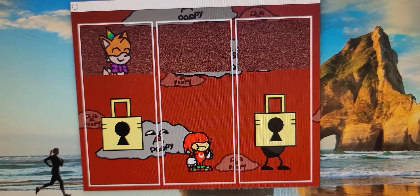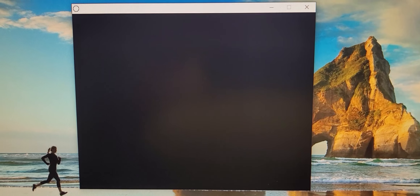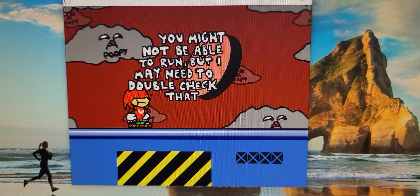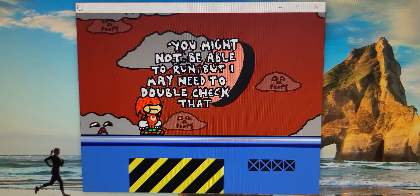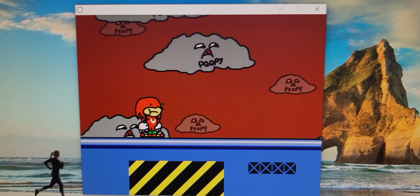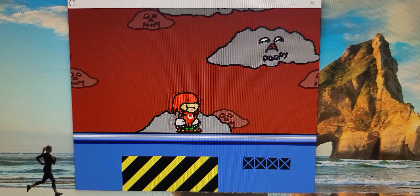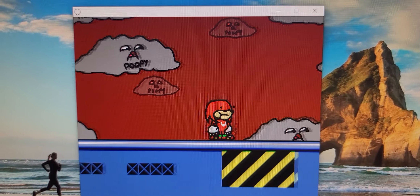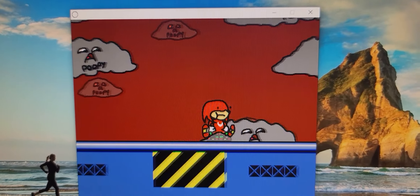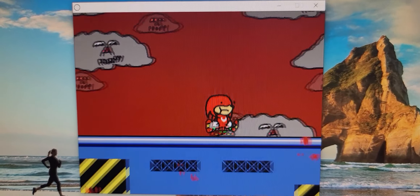Alright, let's try Knuckles now. And there's Spongebob's voice again. You might not be able to run — let me double check that. What the fuck?! You hear the music? Sharon is singing — I like Captain Underpants! Underpants, underpants, underpants.